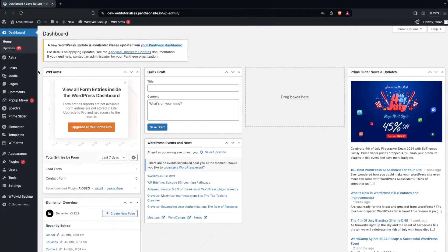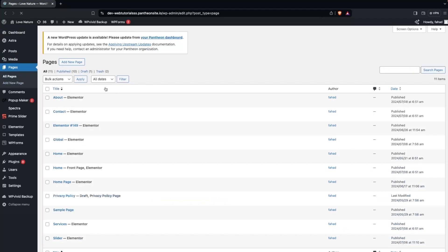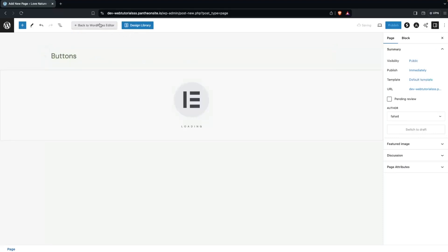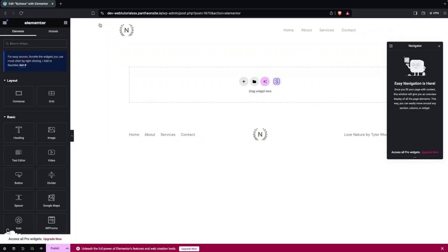First of all, we're going to create a new page. To do that, click on All Pages, then click on Add New Page. Let's write down the name of the page — that would be 'Buttons.' Now let's click on Edit with Elementor.